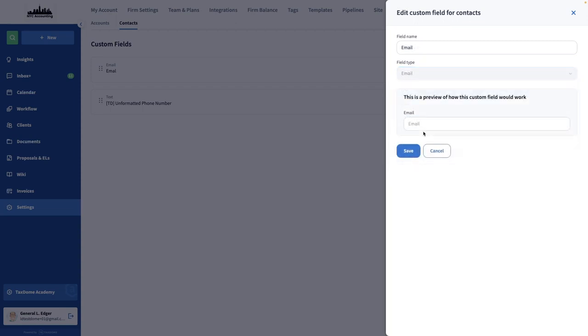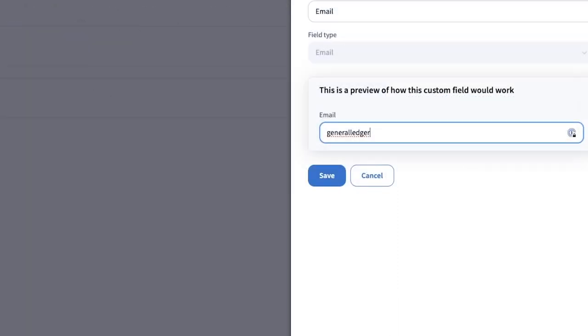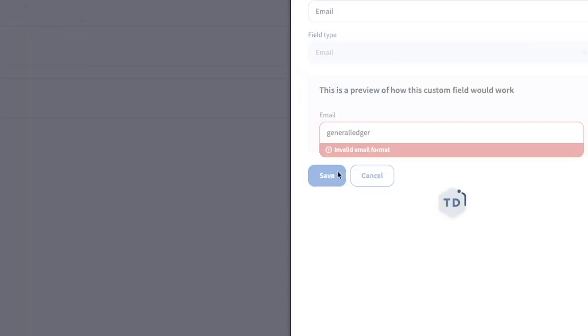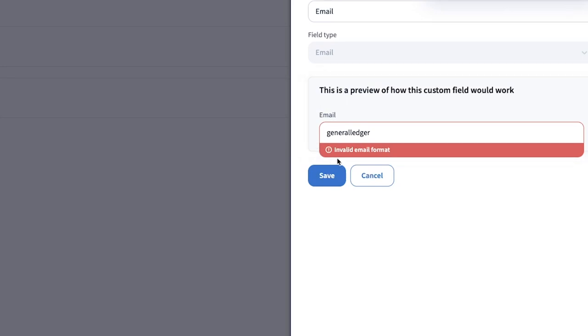Selecting the correct type will help you avoid entering incorrect information. For example, if an email is requested and you enter just a text, TaxDome will let you know if the entry is in the wrong format.